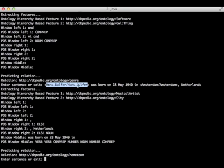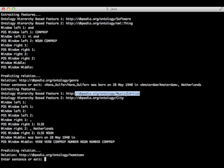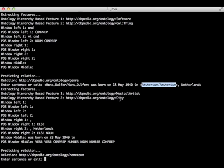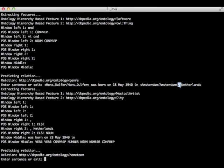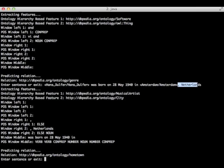So Hans Dolfer is represented by musical artist and Amsterdam by city. We have no window left one, neither window left two. We have window right one, which is the comma. Comma is represented by the tag ELSE from our part of speech tagger. And window right two, the comma plus Netherlands, so we have an else and a noun.